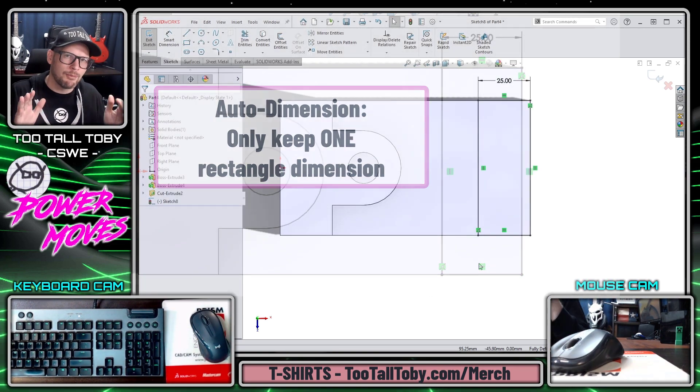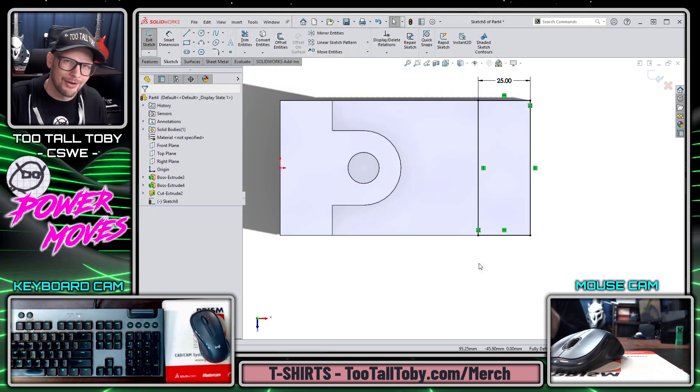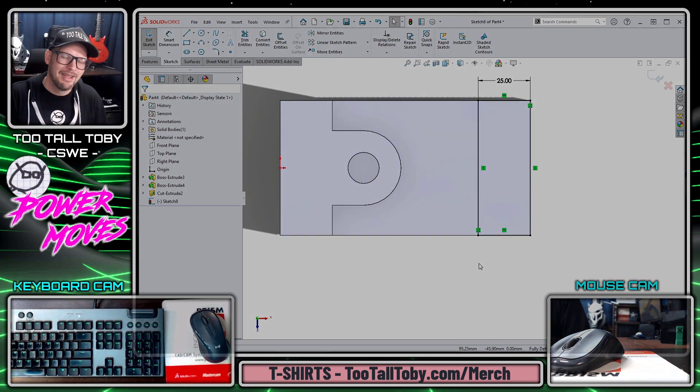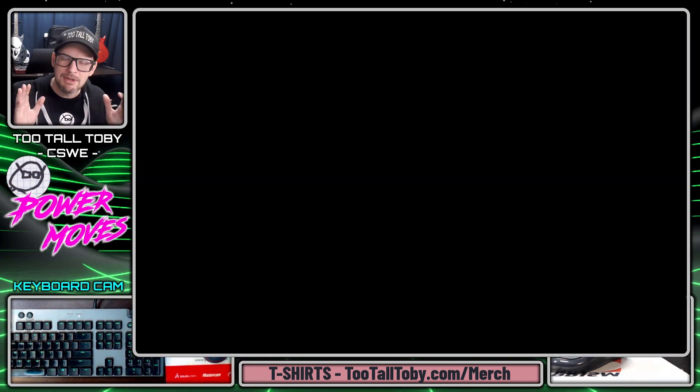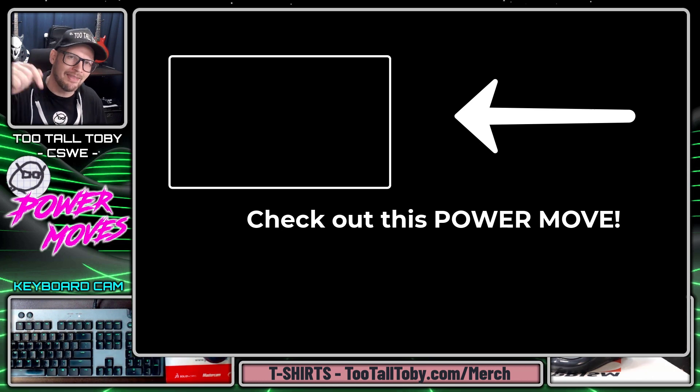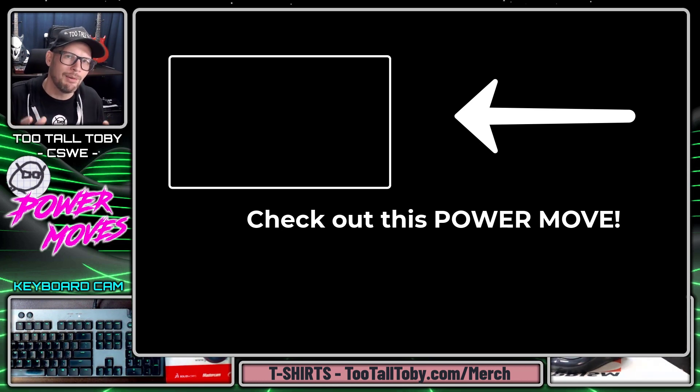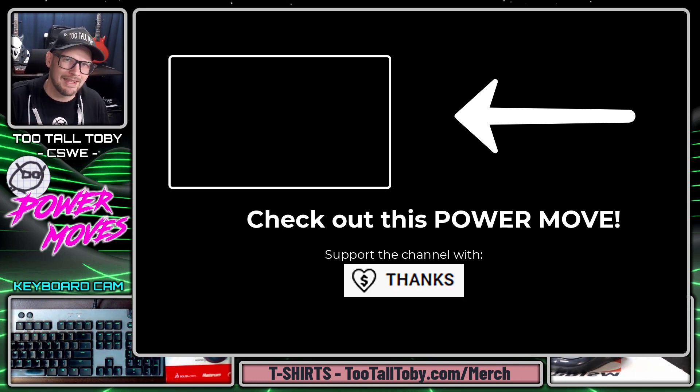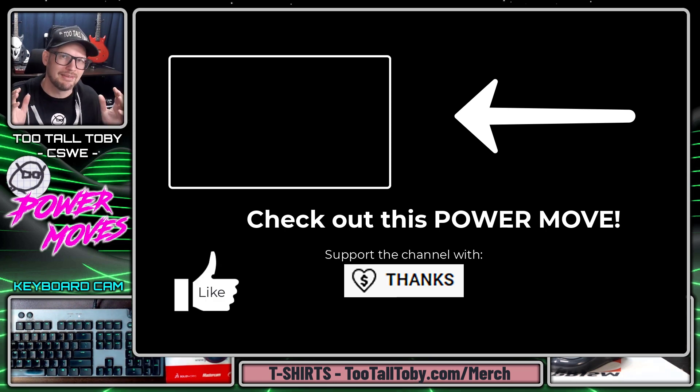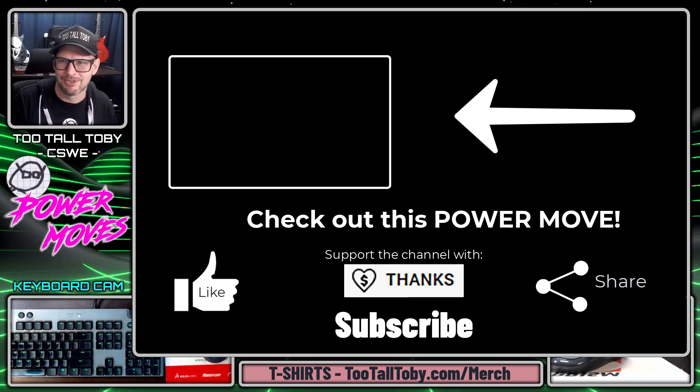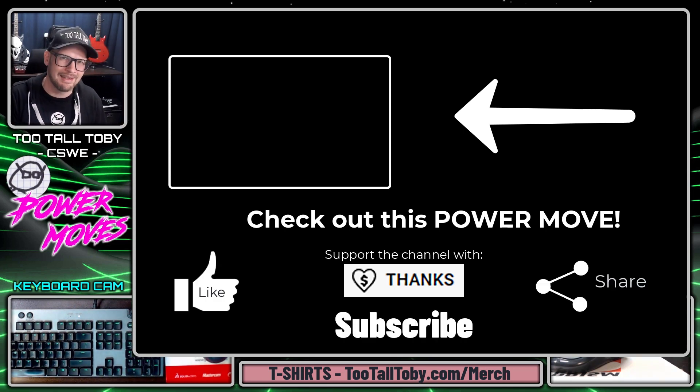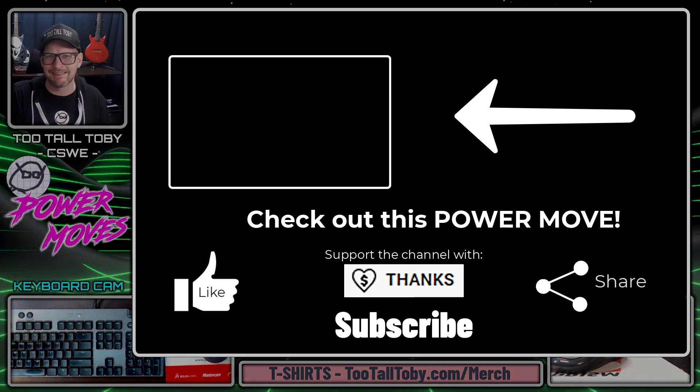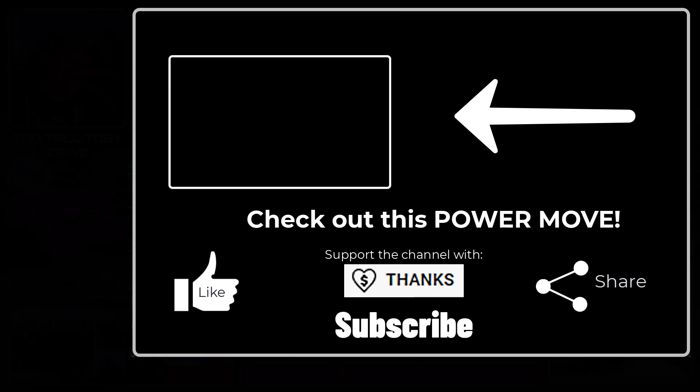These are some of my favorite ways to save time when you're using the auto-dimension mode in Sketch Mode, but let me know if I missed any. Let me know what some of your favorite modes are down in the comments below, and of course let me know what you thought about this video. If you enjoyed this video, please give it a like, please subscribe, please share this video with your fellow SOLIDWORKS enthusiasts, and I will see everybody in the next episode of Power Moves.